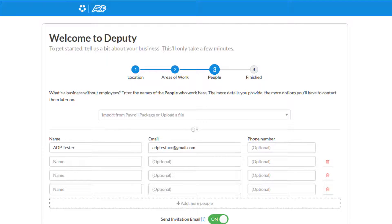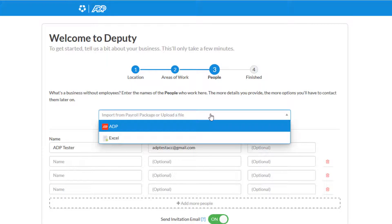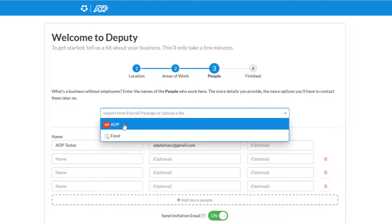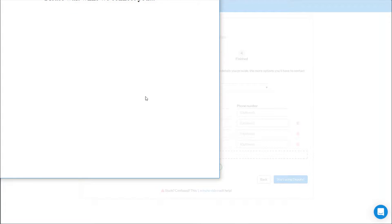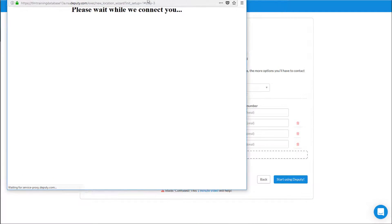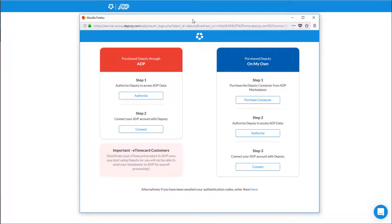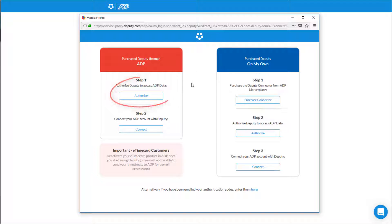Now we're brought to the Employee Setup screen. This is where we're actually going to be doing the integration with ADP. So choose from the drop-down ADP. A pop-up window will appear with instructions on how to connect. On the left-hand side, under Step 1, click on Authorize.